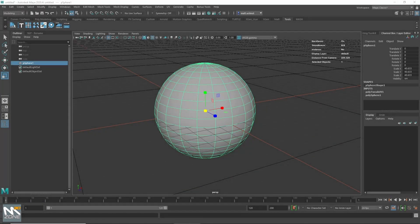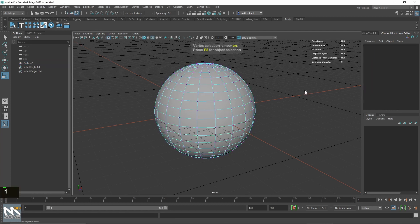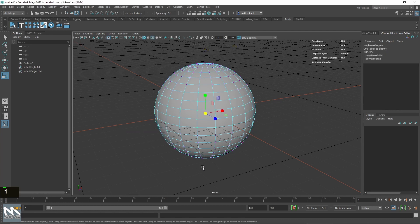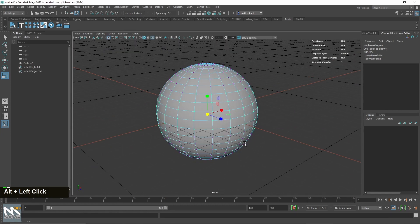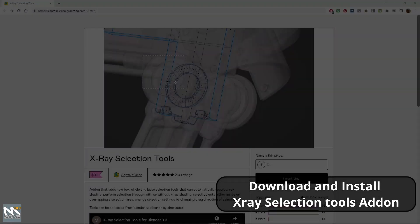Hi there and welcome to this short video on selecting backface and sub-objects in Blender. If, like me, you've come from other software such as Maya, you'll be used to being able to select backface and sub-objects like verts, edges, and faces in full shaded mode, as we demonstrate here. If you just go into vertex mode and select, then rotate around, you'll notice that it's selected all the way through the model.